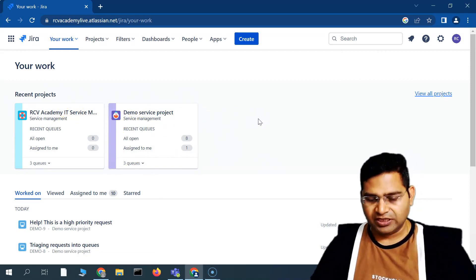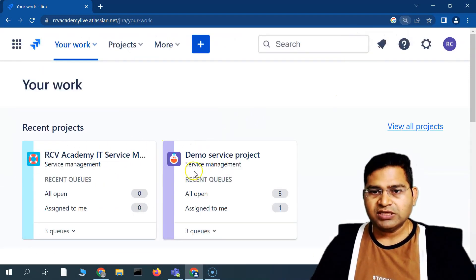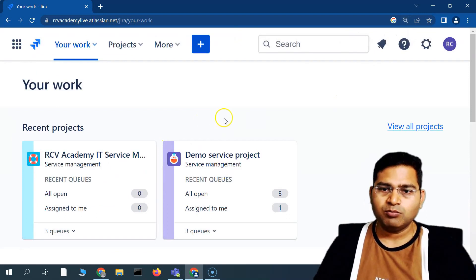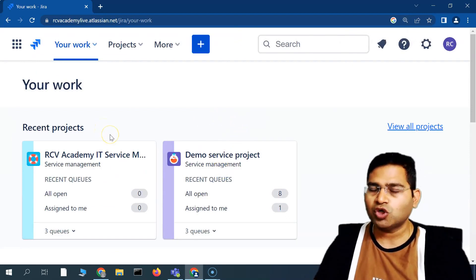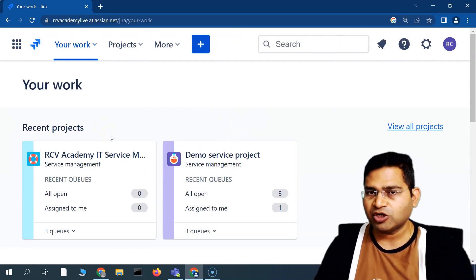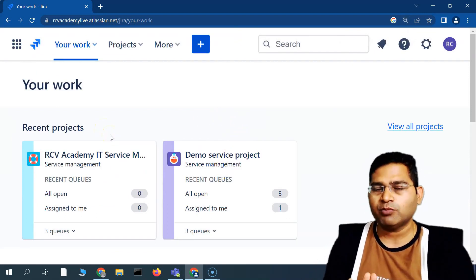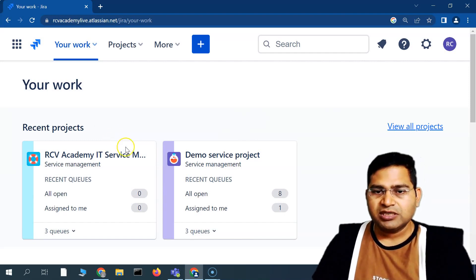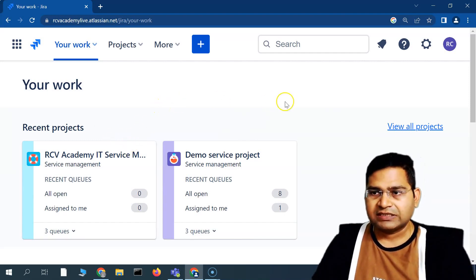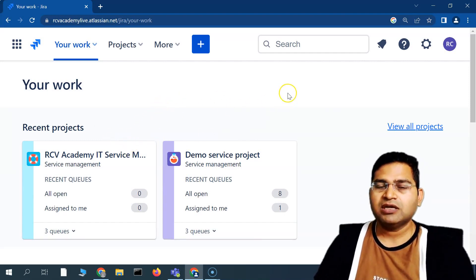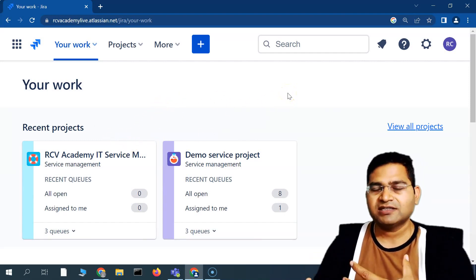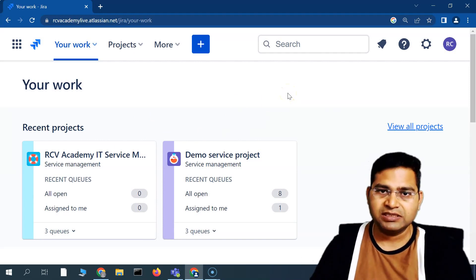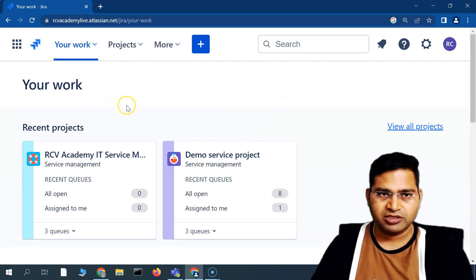If you look at the look and feel, it is almost very close to Jira because the platform of Jira Service Management is Jira Core itself. So you'll see a lot of similarities, and learning will be absolutely easy from that perspective.